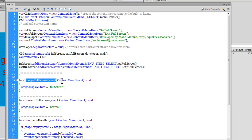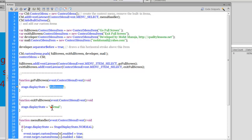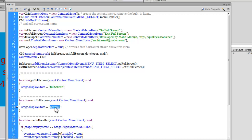Let's look inside these functions. The goFullScreen function takes a ContextMenuEvent, returns void, and has one single line that sets the stage's display state to full screen. The exitFullScreen function, similarly, sets the stage's display state back to normal mode — the original size of 550 by 400.